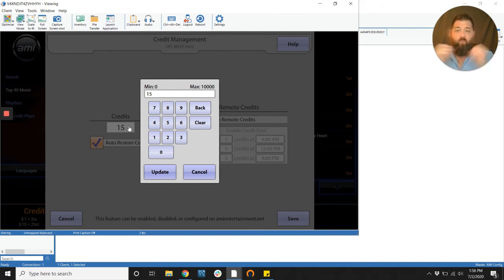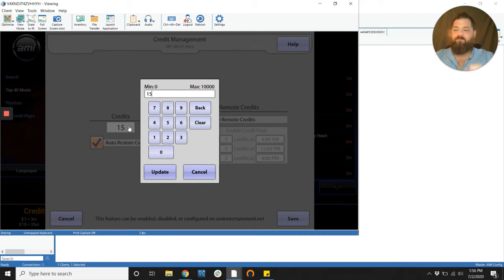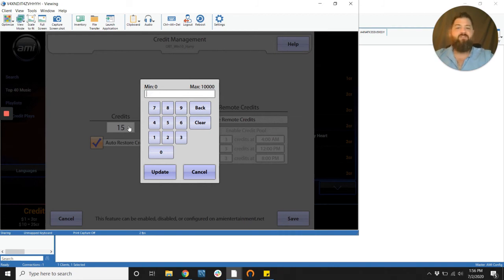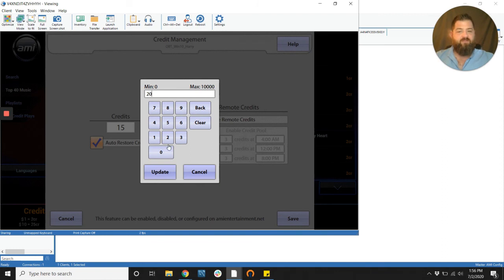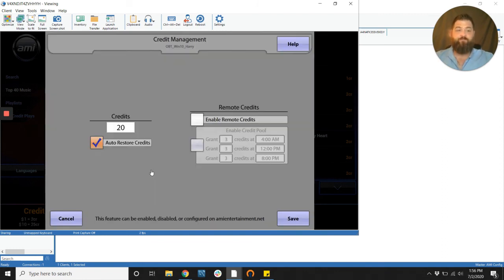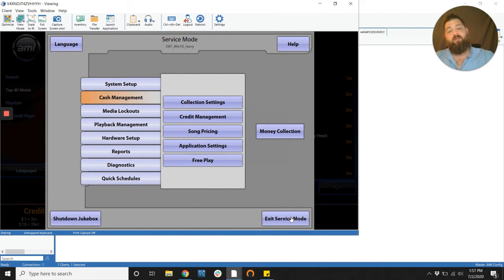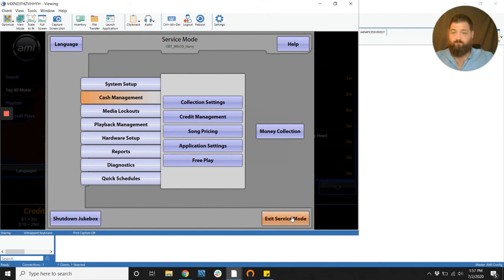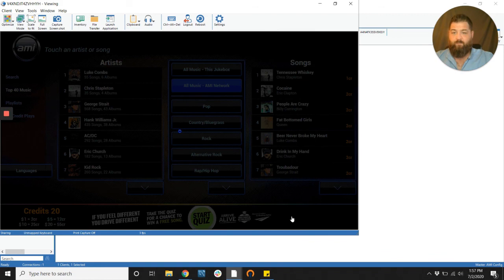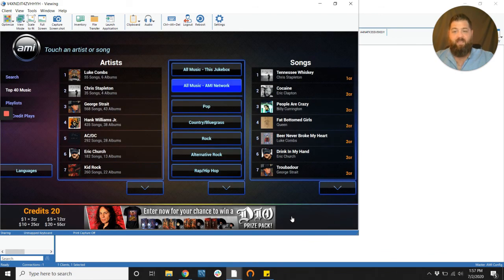Now what we're going to do this time is say we're here. Something's jammed up. We've already got our 15 credits on. We're going to just add another five and that's it. You press the two button, the zero button, and then you press update. You save it. And of course, this is the only method that you have to do in person. Once you're done, you click exit service mode and you are ready to go with 20 credits on the jukebox.